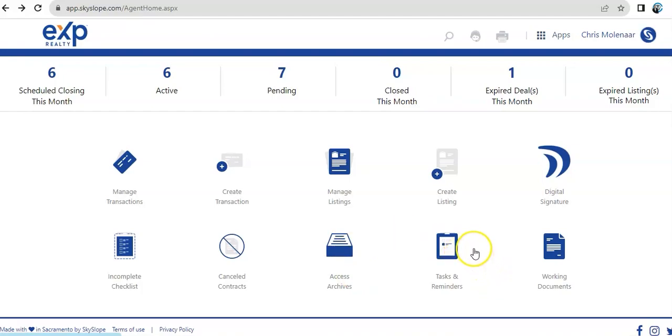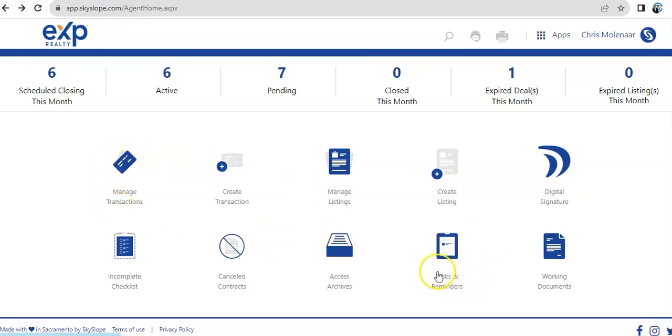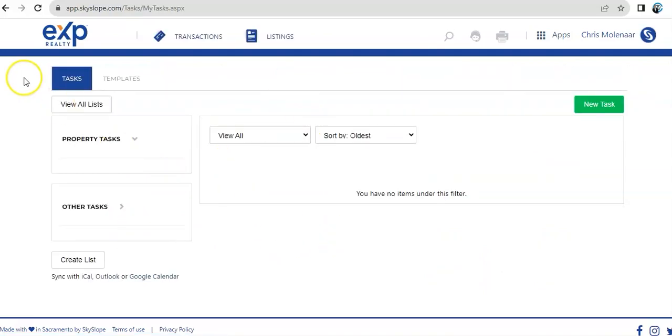Then, tasks and reminders. If you've set up your checklists to have reminders and other tasks, it will also prompt you on this folder. You can sort them out. And working documents is one that I've already shown earlier.